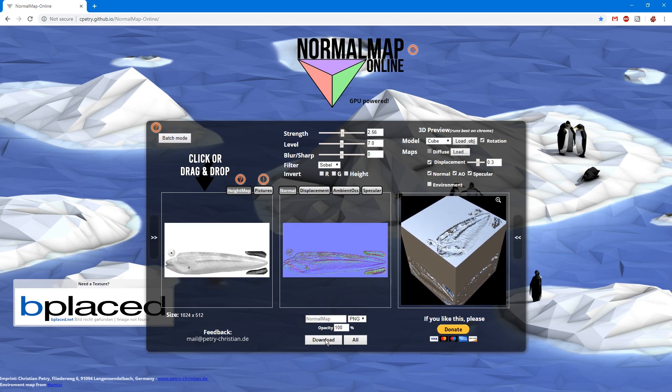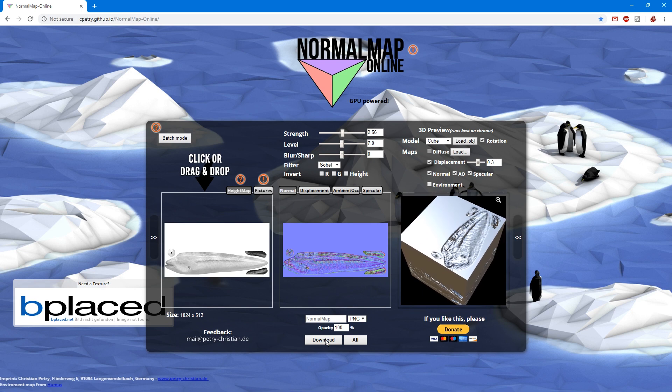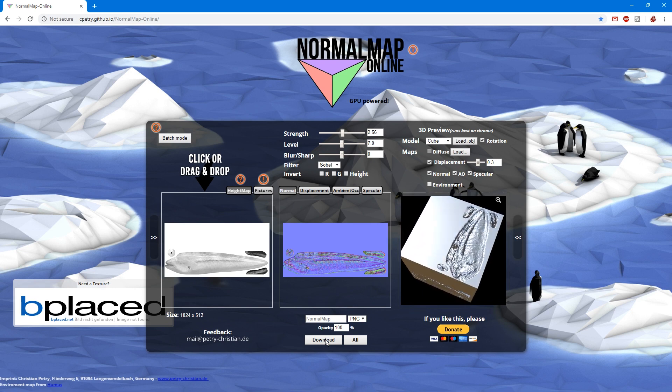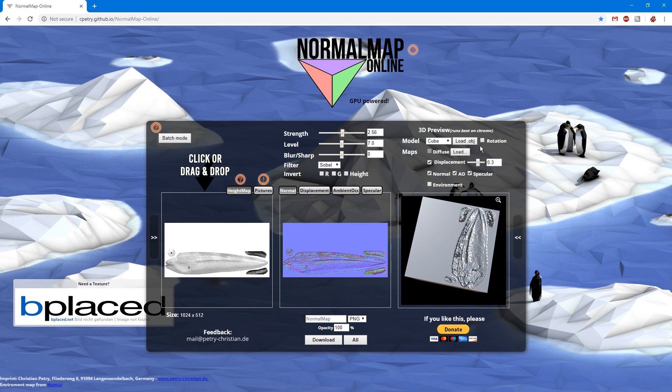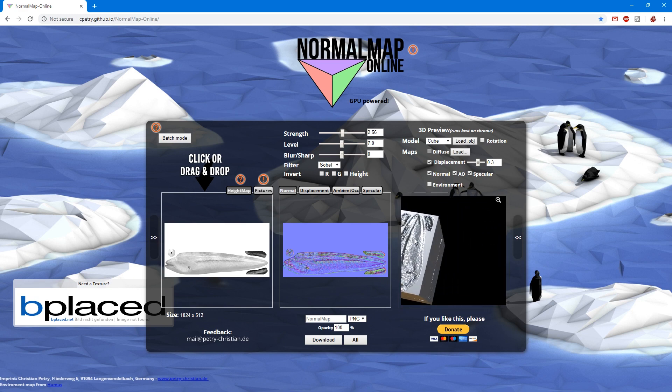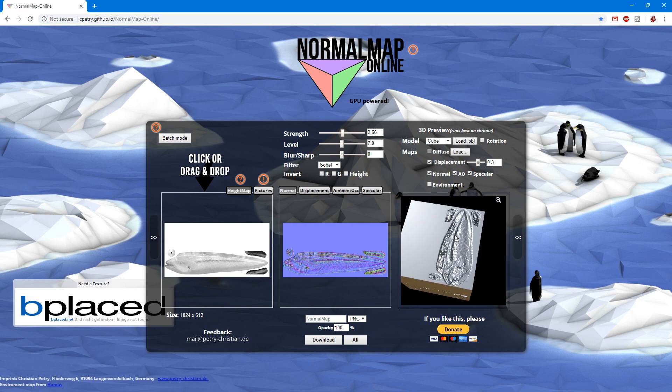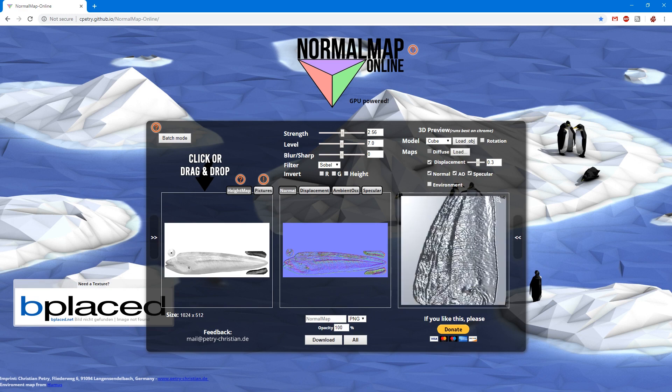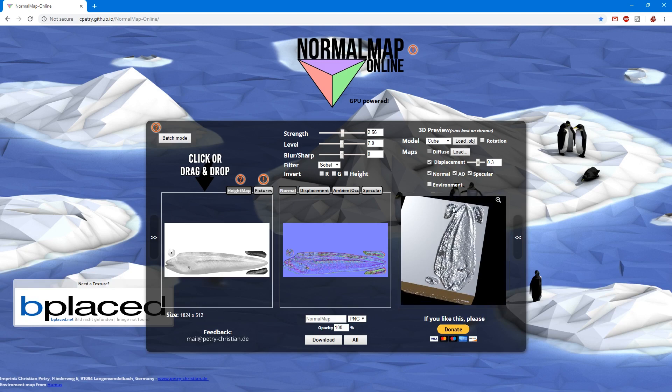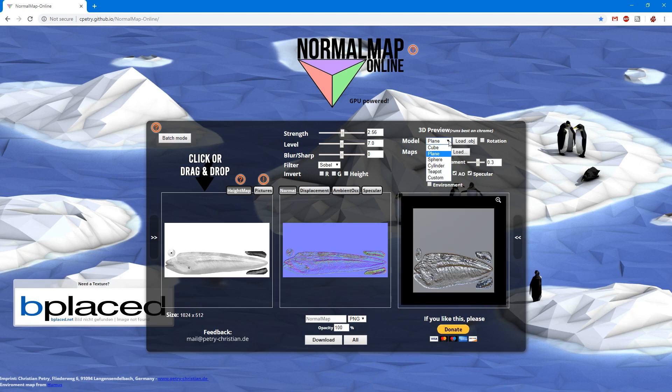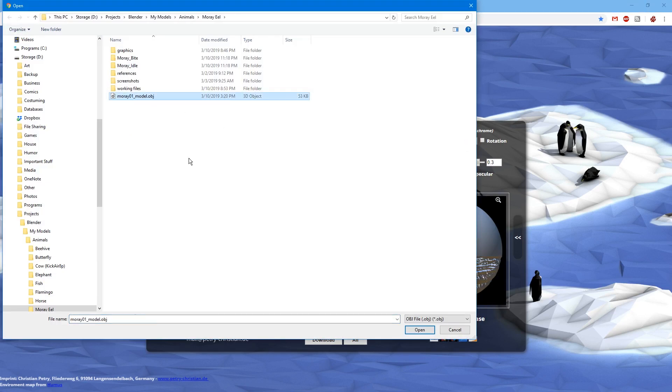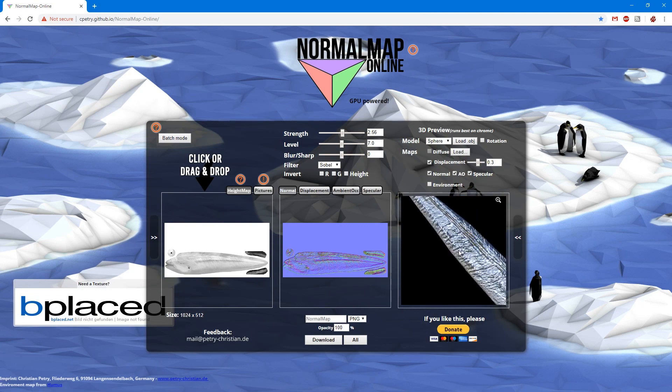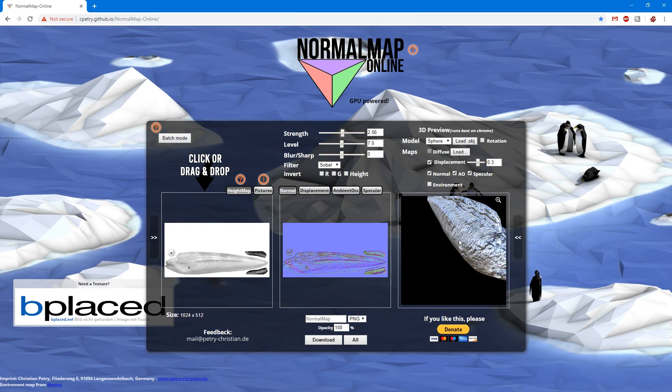There are lots of options you can play with on this site, too. I like to turn the rotation off on the 3D preview to see it better. Left click and drag to rotate the object, right click and drag to move it, and use your mouse wheel to scroll. You can also show your map on different shapes, or even load in an OBJ file exported from a 3D program.